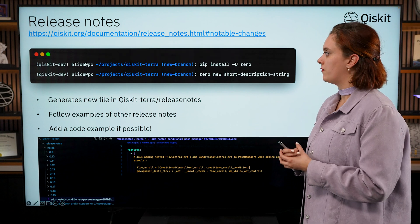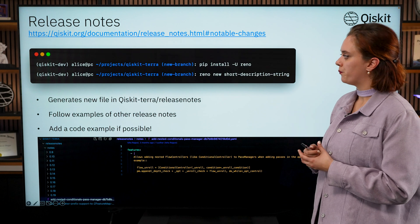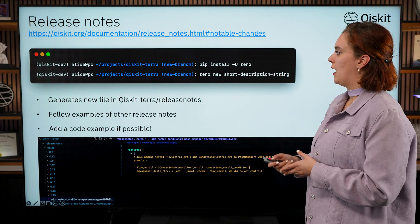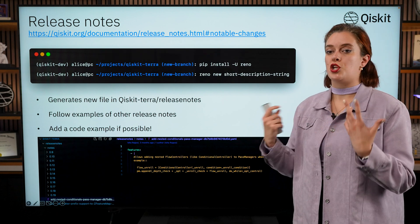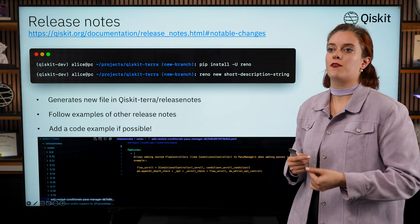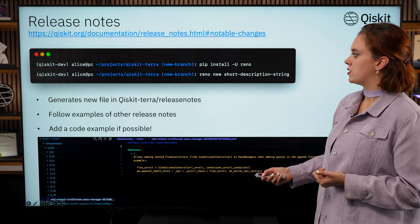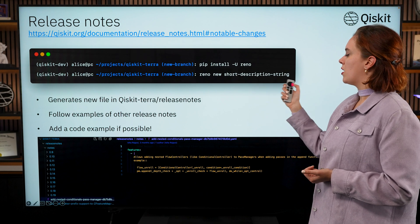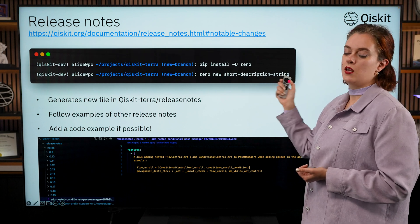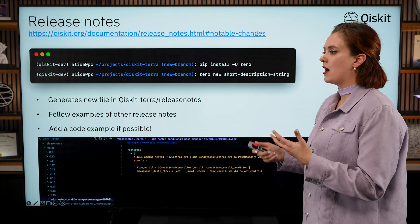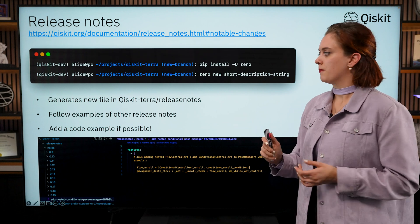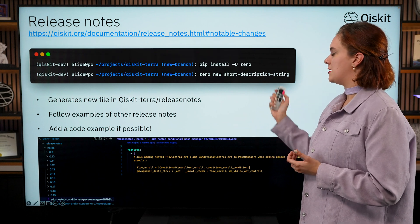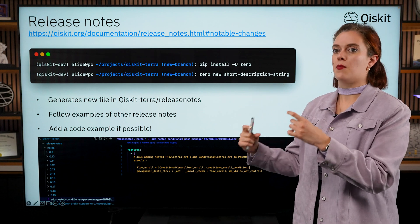So what you're going to want to do then in your repository, if you have a user-facing change, firstly you need to install this package called reno. And then once you have that installed, you're going to want to use reno to automatically generate the framework for a release note. So to do this you're going to want to say reno new and then a very very short description with hyphens in between of what your release note is going to be about. So say new-feature-for-vqe, and it needs to be hyphenated because this is going to become the file name of that release note.